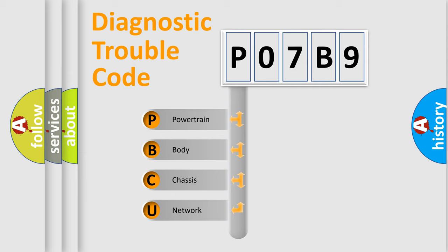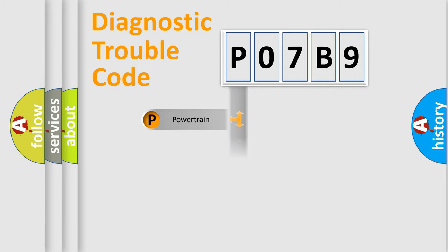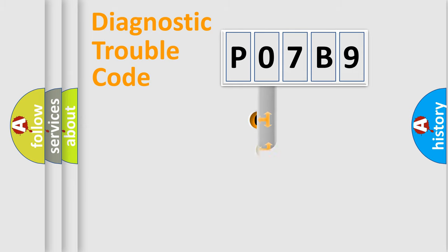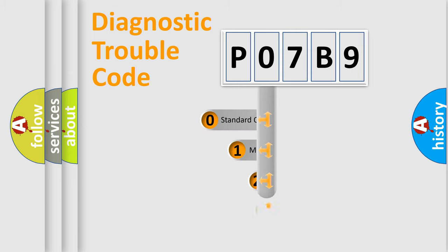We divide the electric system of automobile into four basic units: Powertrain, Body, Chassis, Network. This distribution is defined in the first character code.